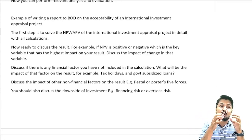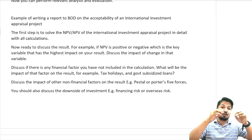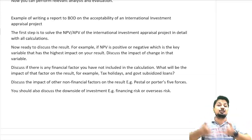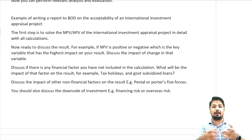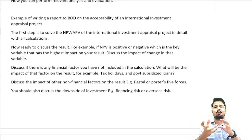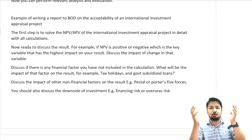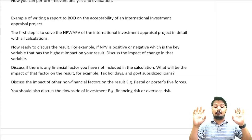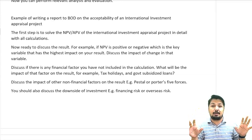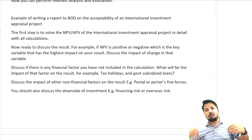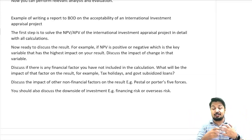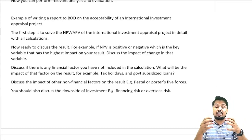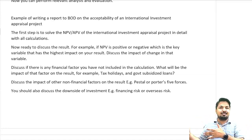Discuss the impact of non-financial factors on the result — for example, government change, political factors, ethical issues, technological change, or competitors entering the business. You can use PESTEL or Porter's Five Forces frameworks to identify these non-financial factors. I'm not saying to formally apply PESTEL or Porter's Five Forces as part of the answer, but that knowledge helps you identify relevant non-financial factors. Also discuss the downside of the investment: how will you arrange funds and what will be the financing risk?